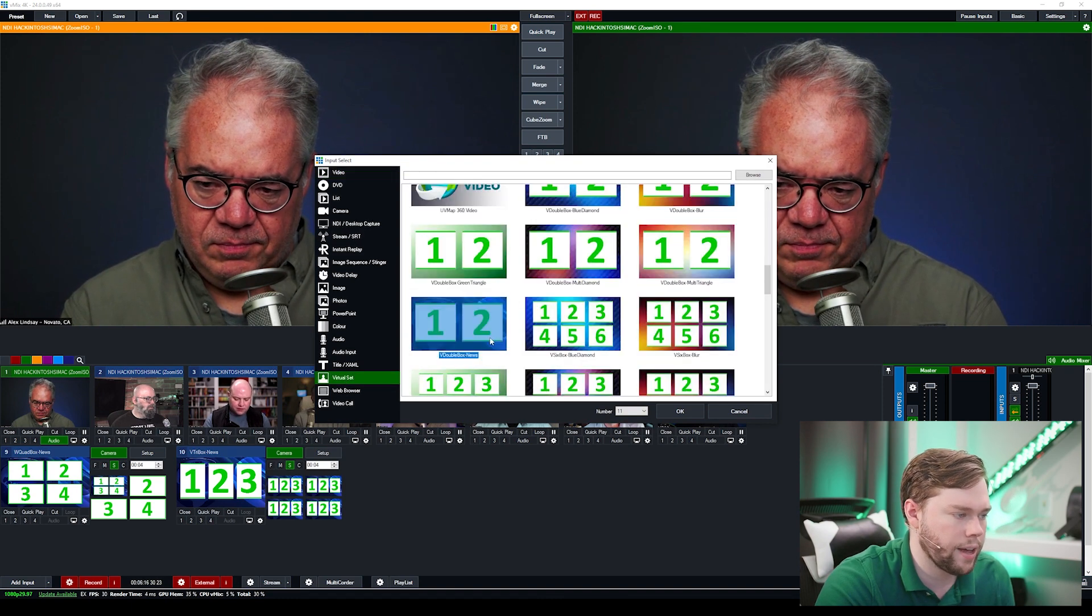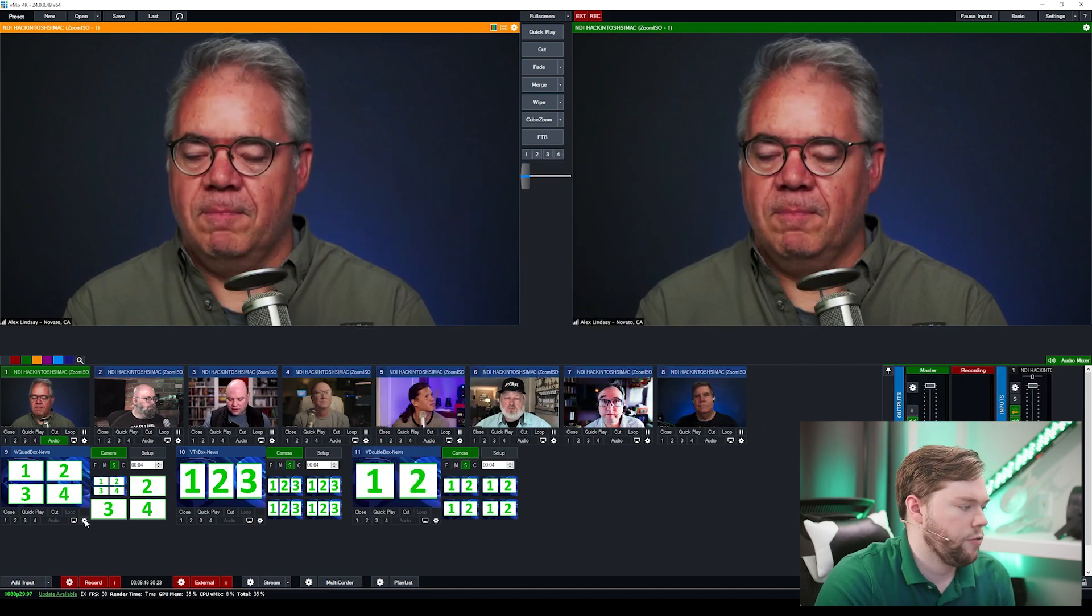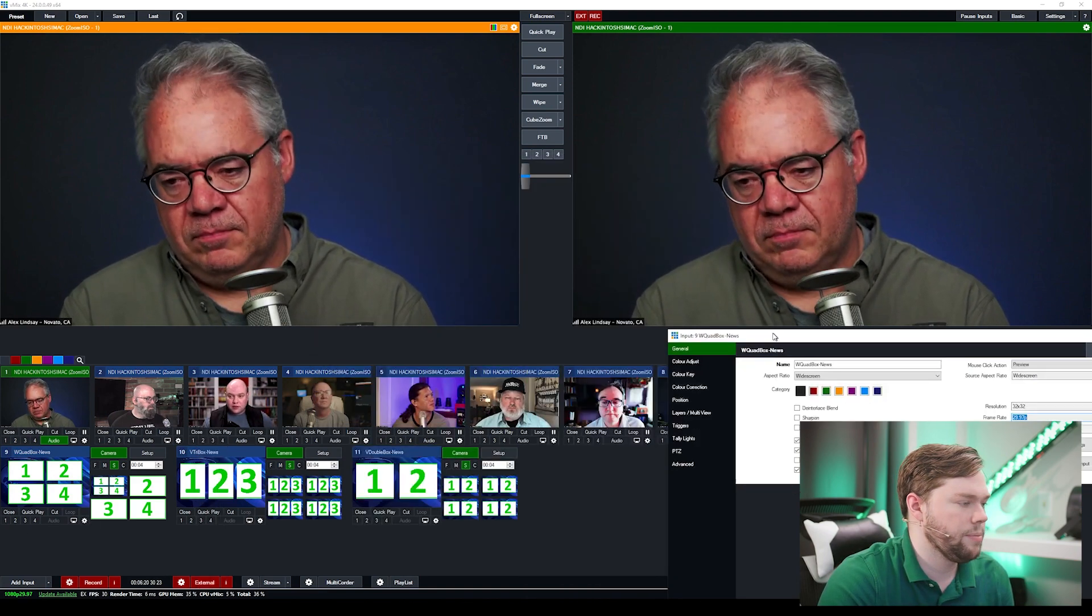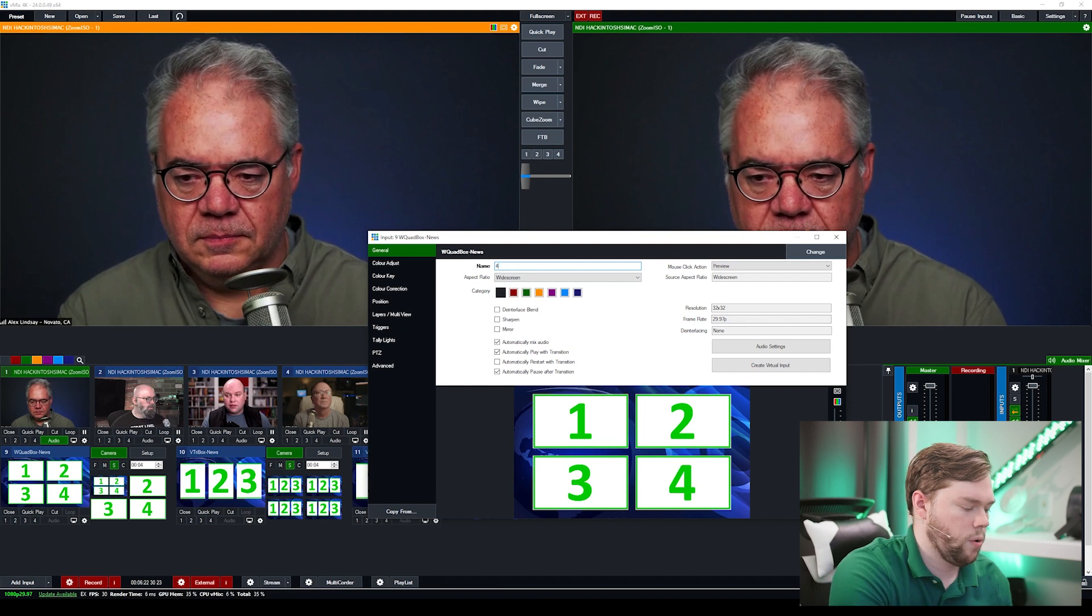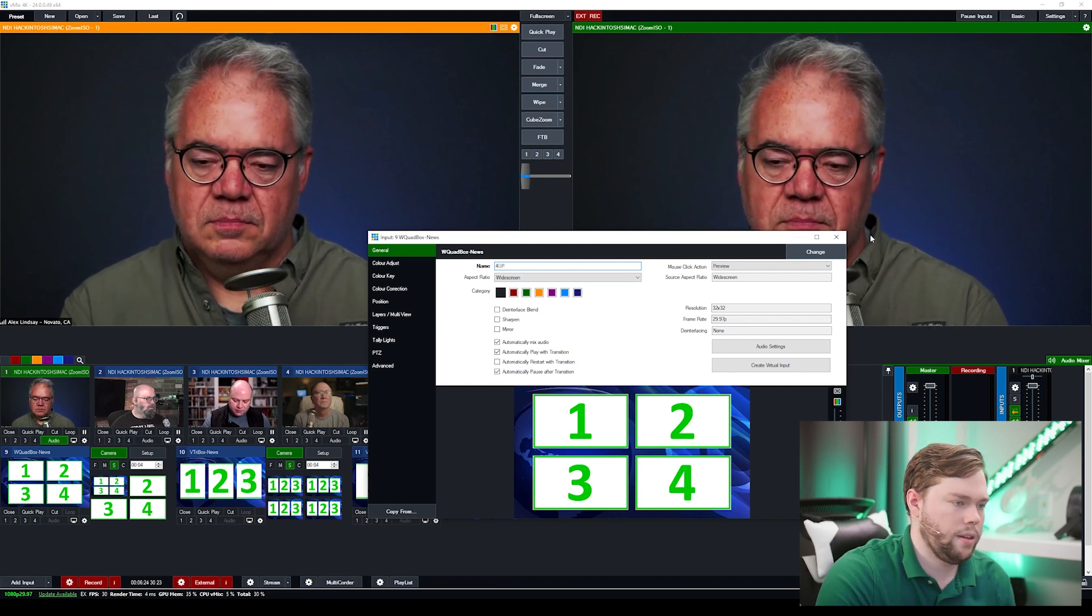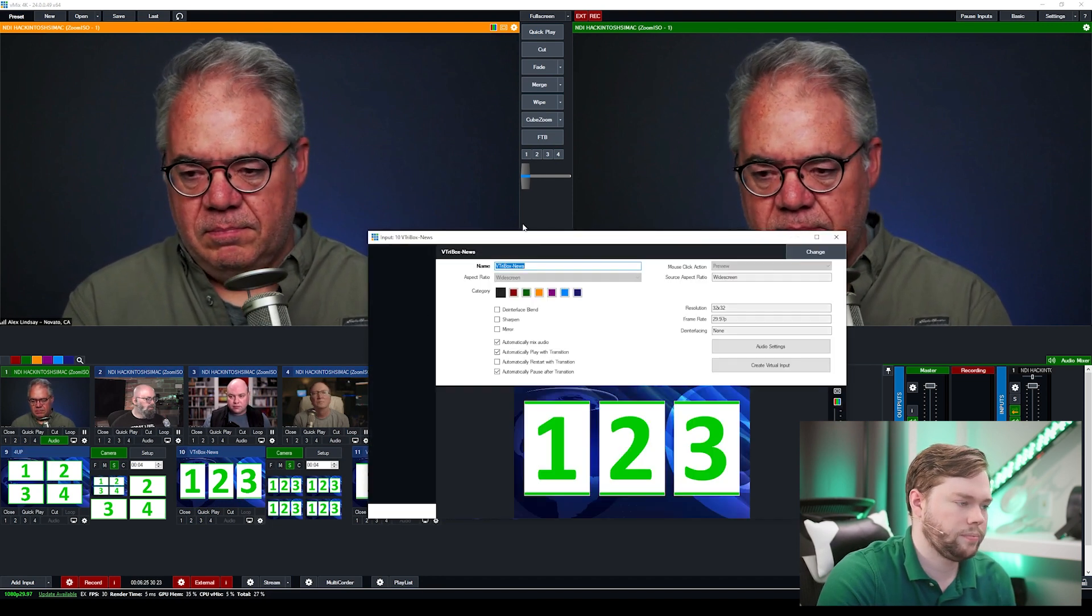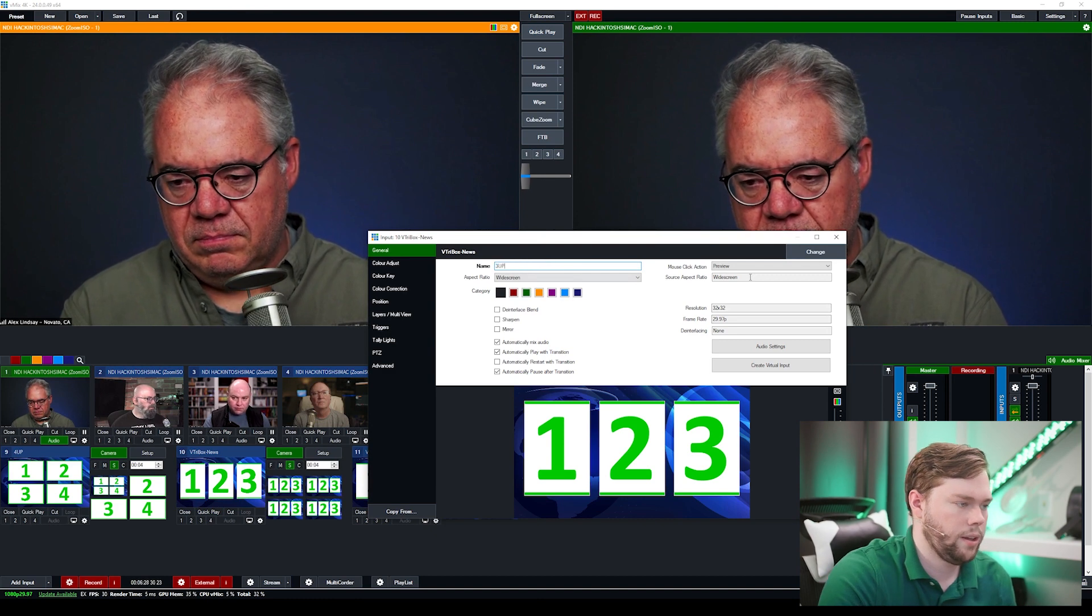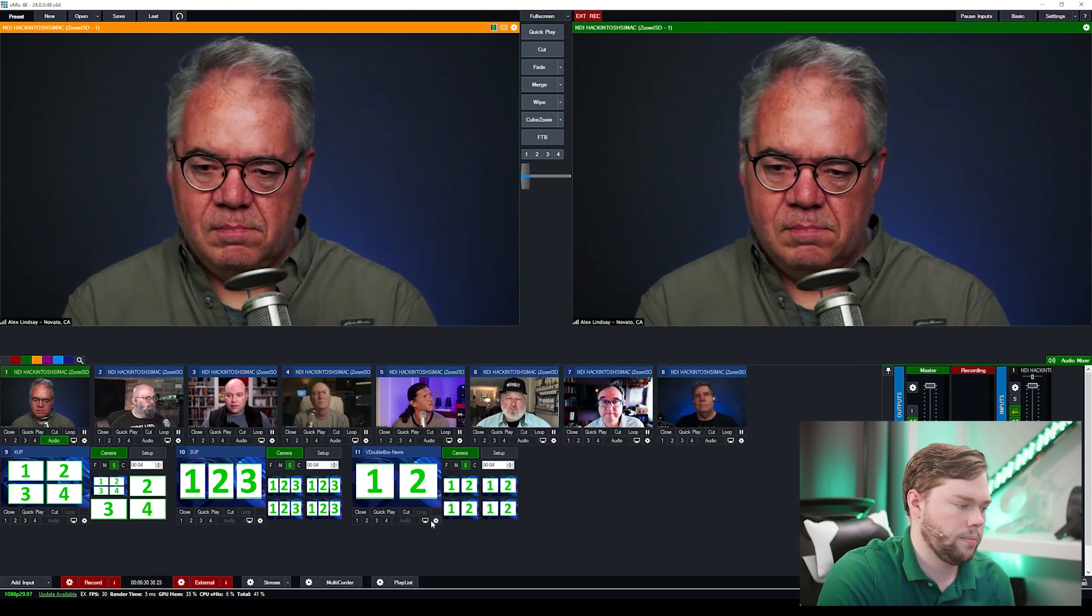And then I'll add one more which will be the two up equivalent of that and then for my own purposes I'm just going to rename these inputs four up and then three up and finally two up.